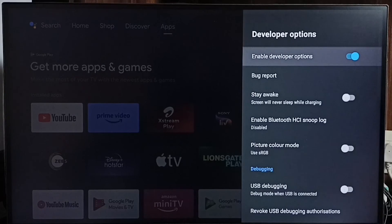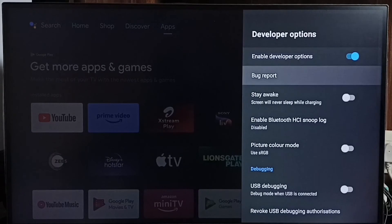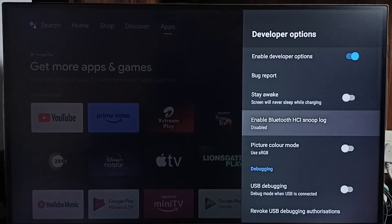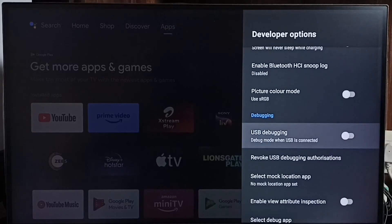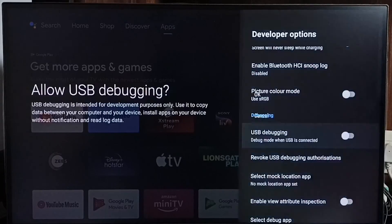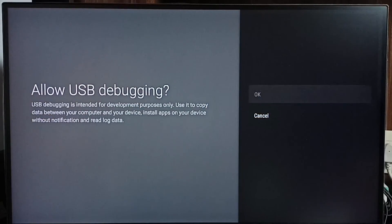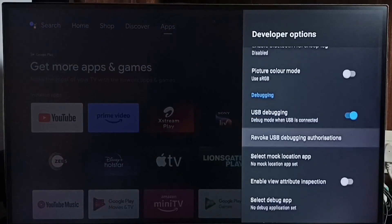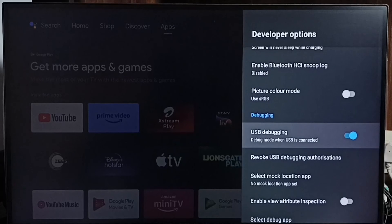Select it. These are the developer options. From this list select USB debugging. Then select OK. See now I have enabled USB debugging mode.